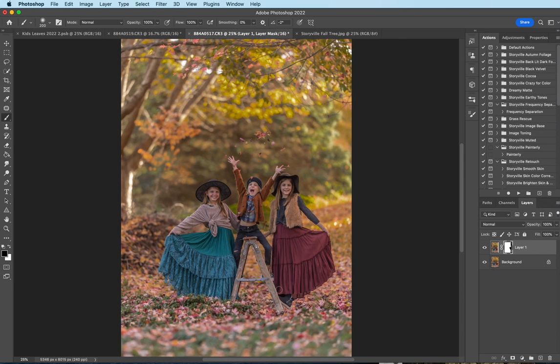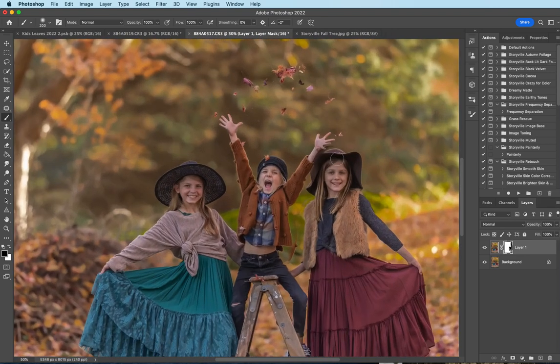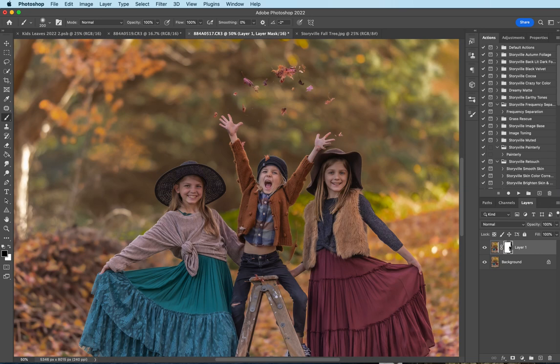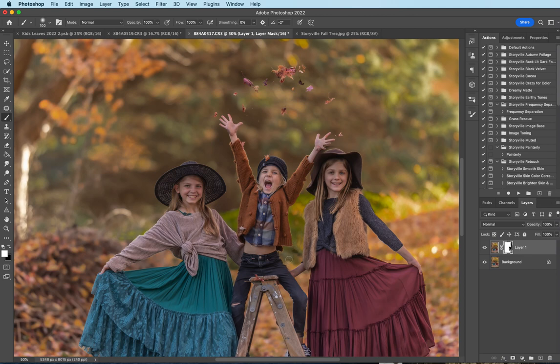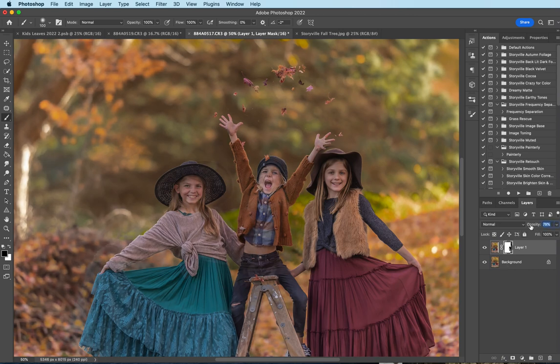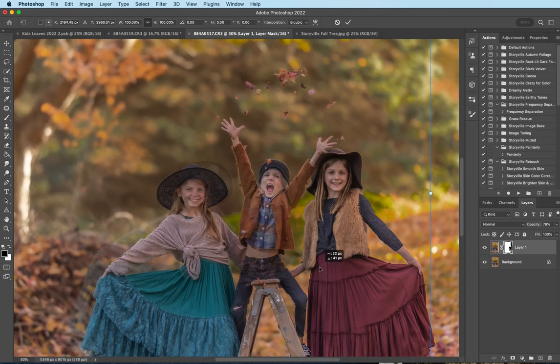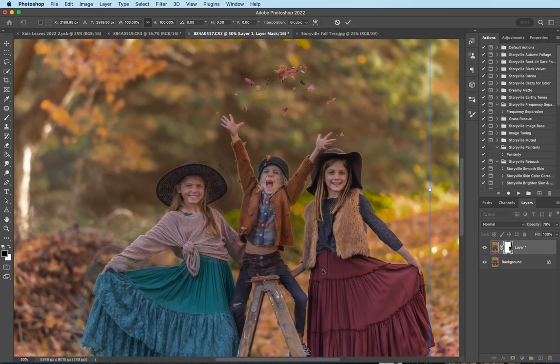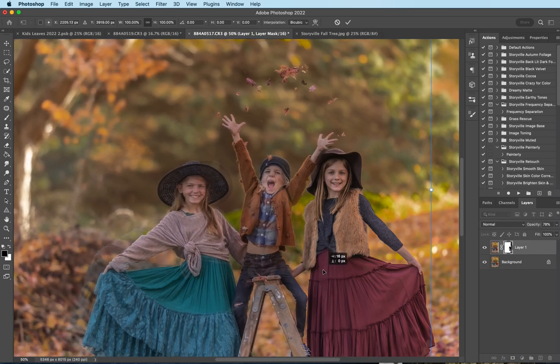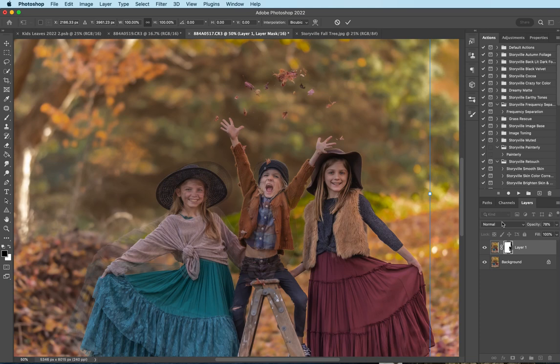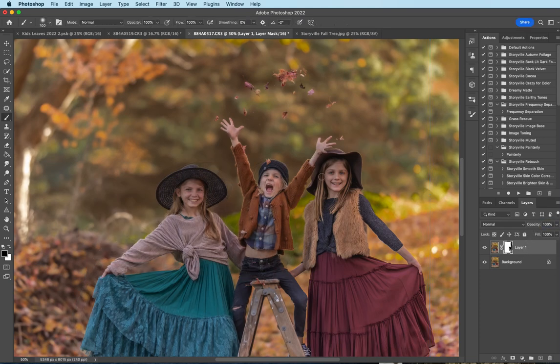Might have to make a little bit of adjustment here. And then just using your X key you can go back and forth to mask anything off that you don't want. Okay I'm gonna decrease that a little bit more. Command T to move it again and bring it down just a little bit so it lines up a little bit better. Okay there we go.